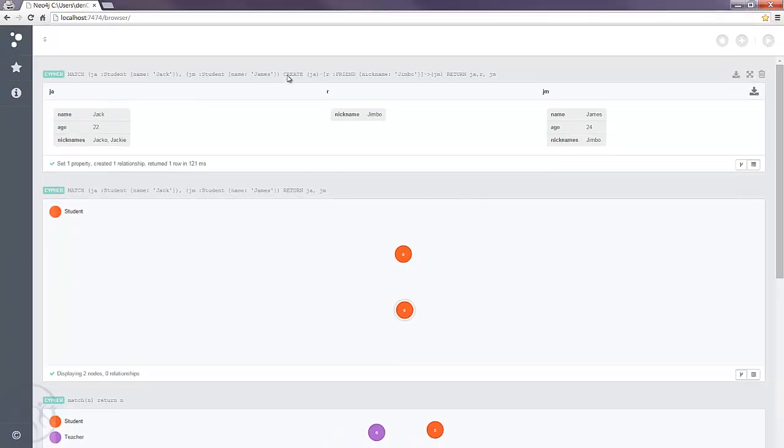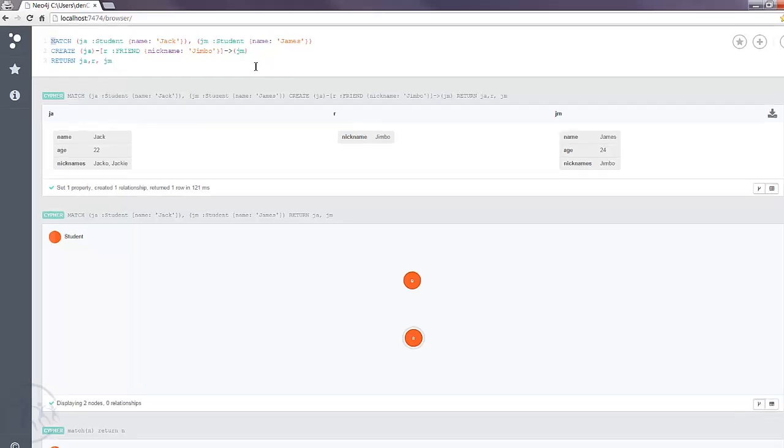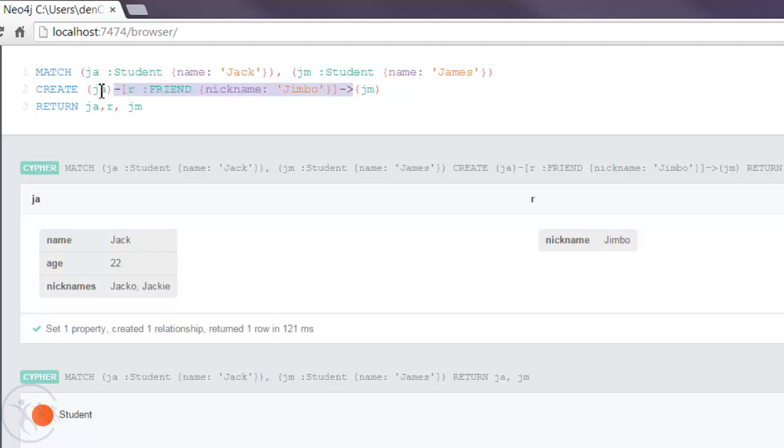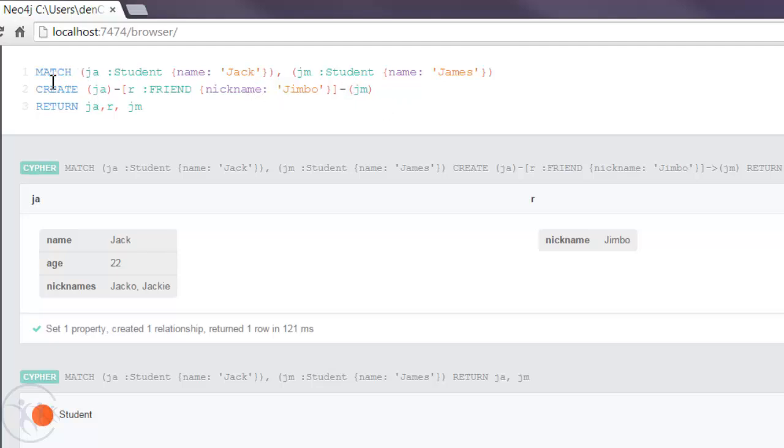Now before we go any further, I'd just like to reemphasize the importance of this arrow or the direction. It basically is Cypher's way of telling us it's a unidirectional relationship, and going from this node here which is Jack to this node here which is James. As we saw in the theory tutorial. So what happens if we remove this arrow? As we'll see in later tutorials, when we start doing matches on relationships, this actually means you can traverse the relationship in either direction. But when you're using the create statement, you need to specify the direction in which the relationship is being created.